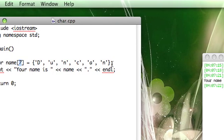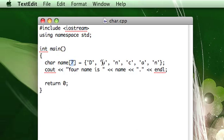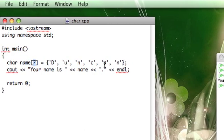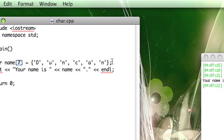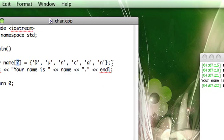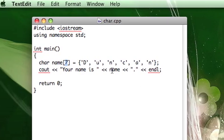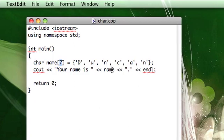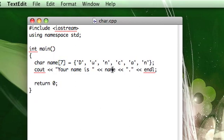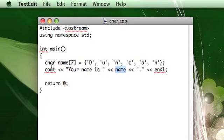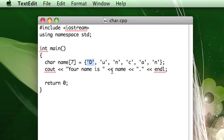Now the null character, all that does is it tells the compiler when the array is finished. It's always the last character in the array and it tells cout when to stop outputting. And by that I mean that the name of the array is still a pointer to the first element in the array.